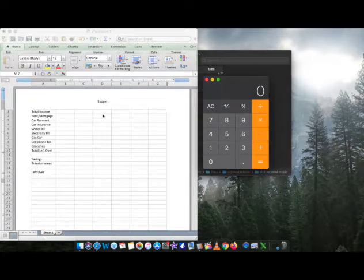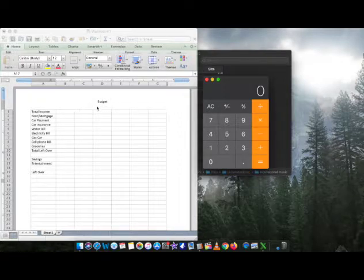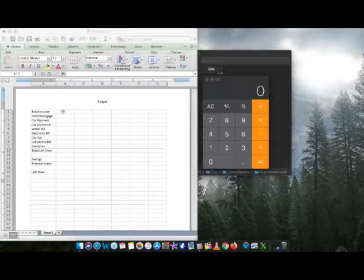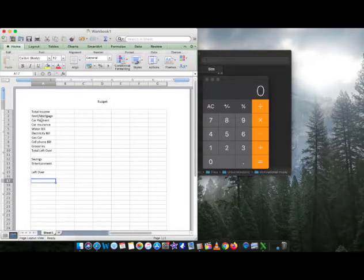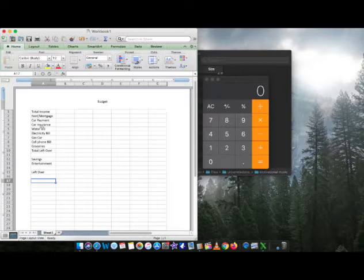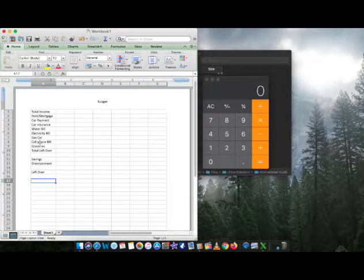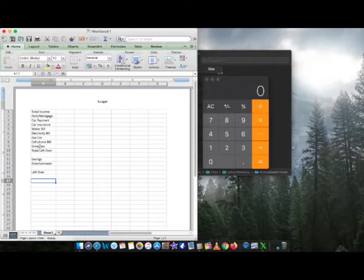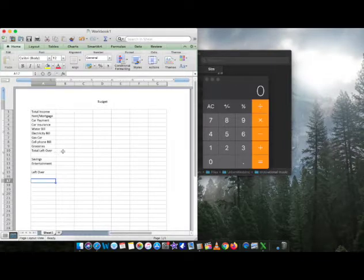So what I have here for you is an Excel app opened up, and I have total income, rent/mortgage, car payment, car insurance, water bill, electric bill, gas for your car, cell phone bill, groceries, total leftover. Now once all these expenses are pretty much done, we're looking for the total amount left over.